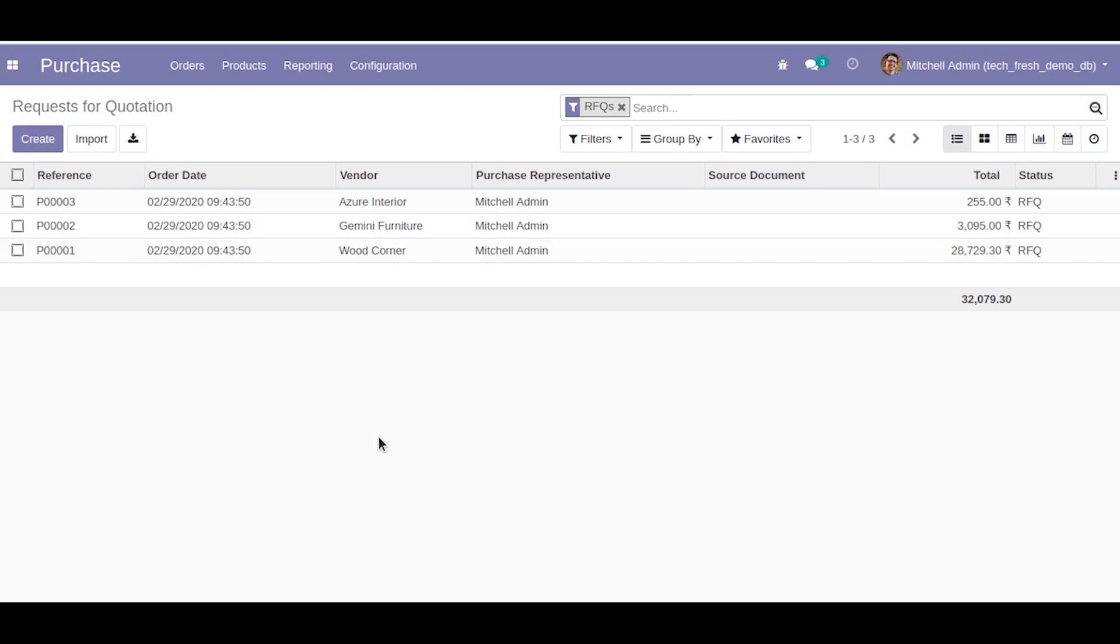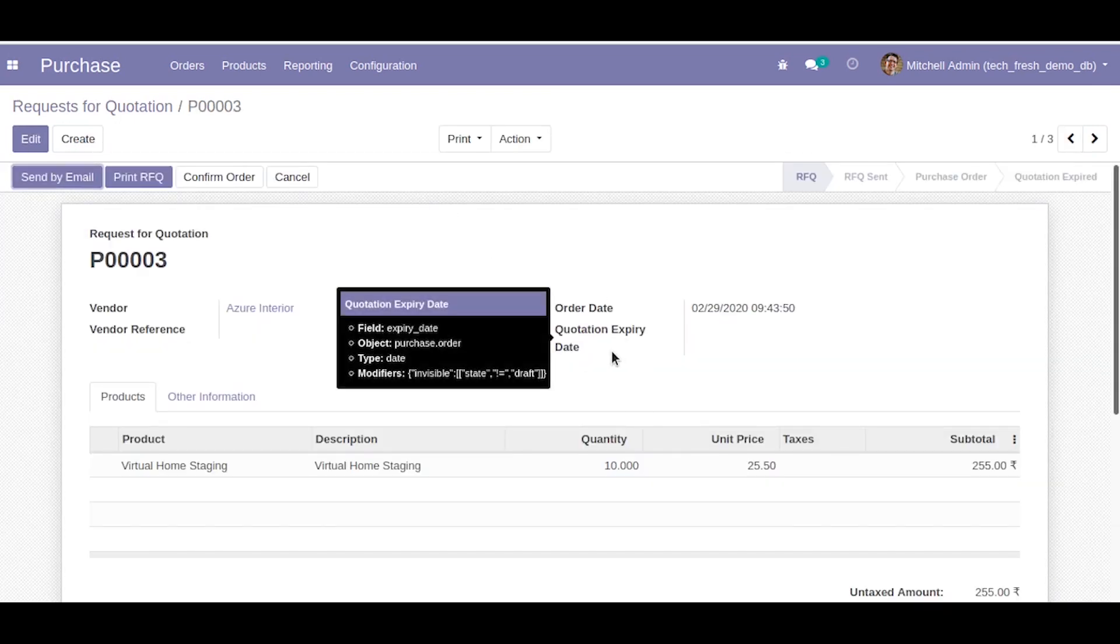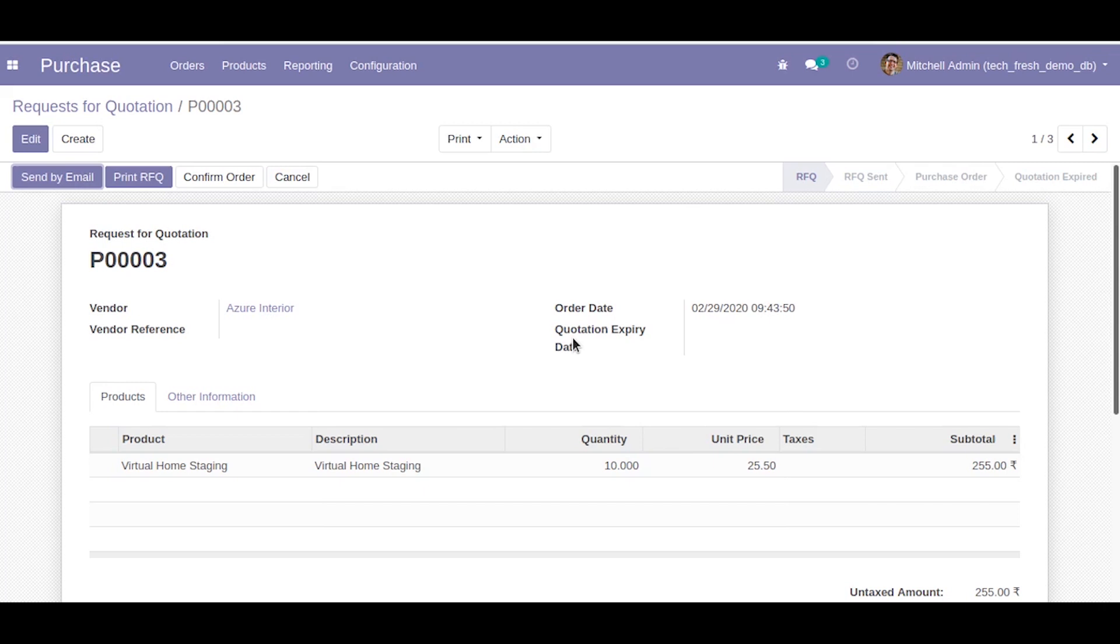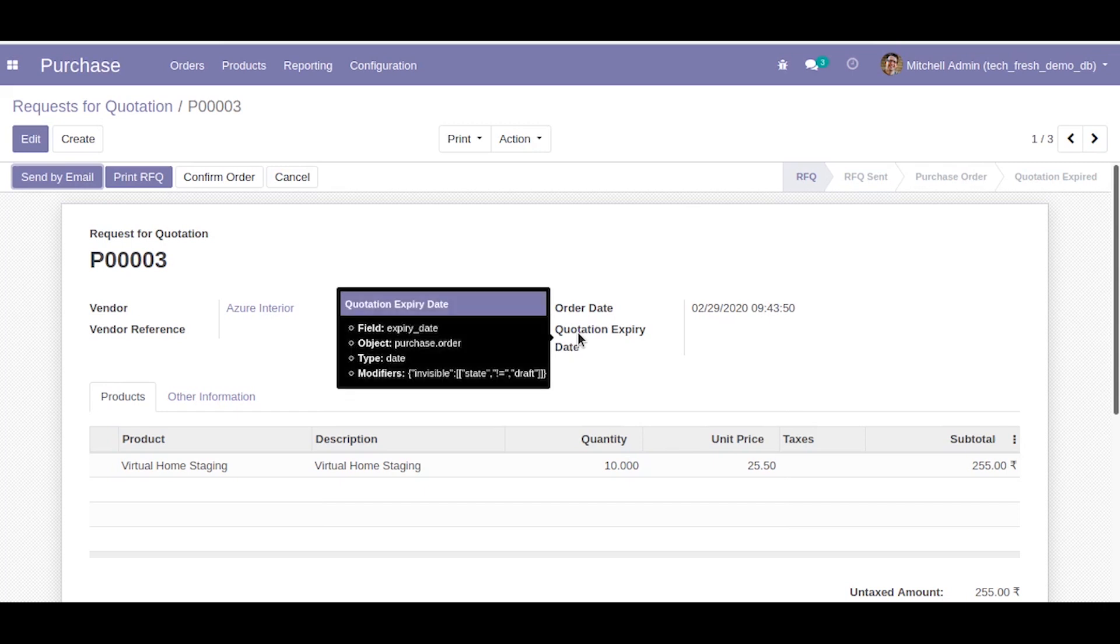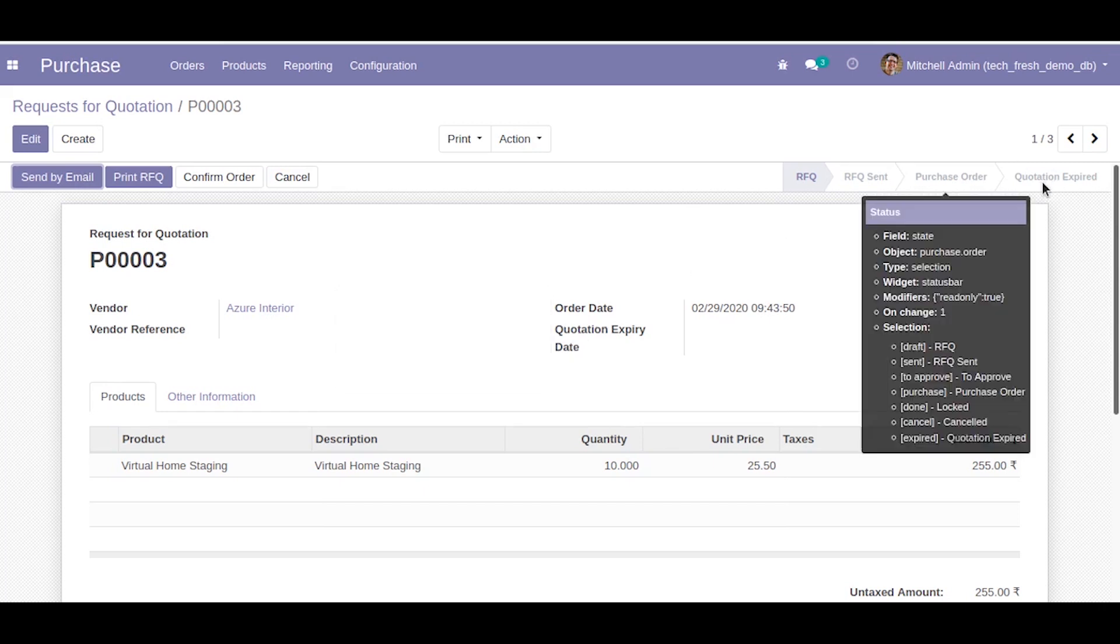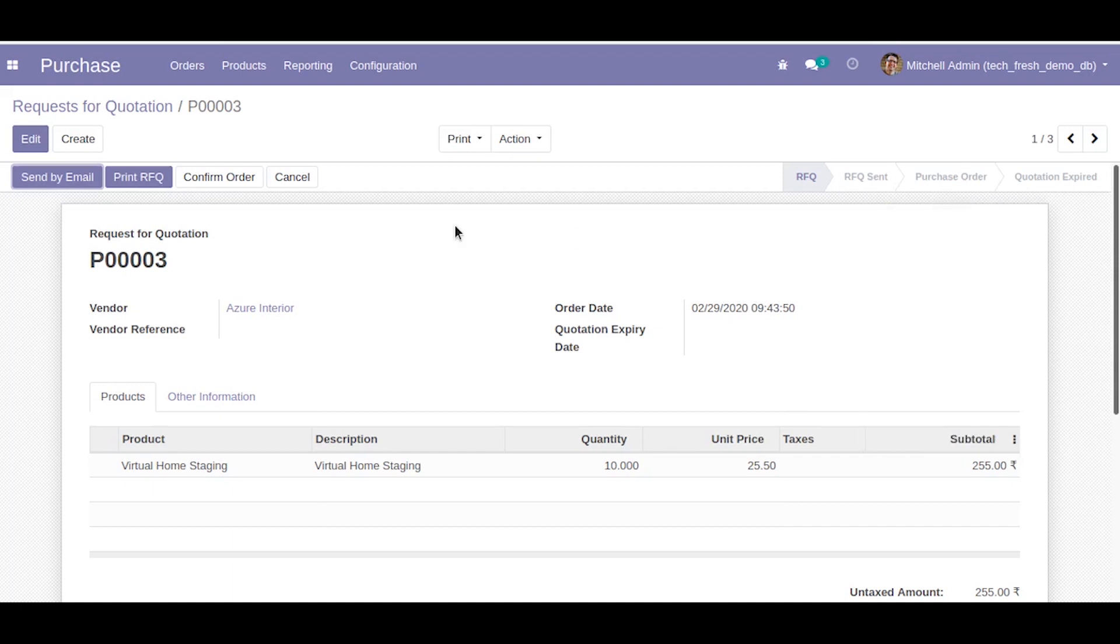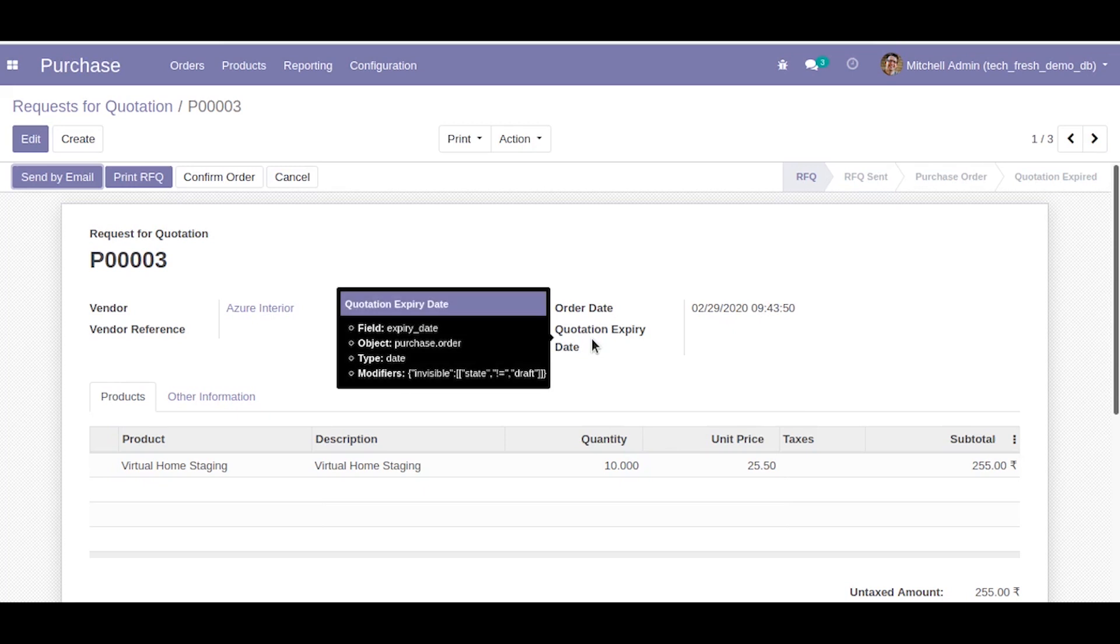For demonstrating the cron job I have created some modifications here which is quotation expiry date and a new state called quotation expiry. What I am going to do is I will check daily if the quotation expiry date for today is or the quotation expiry date is over.